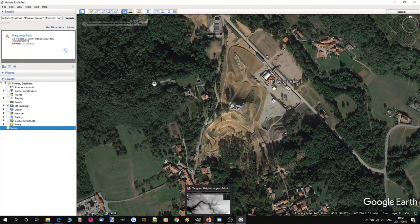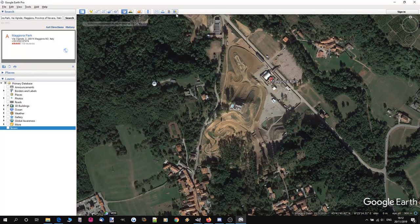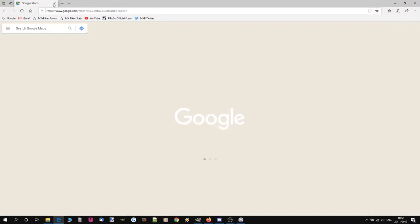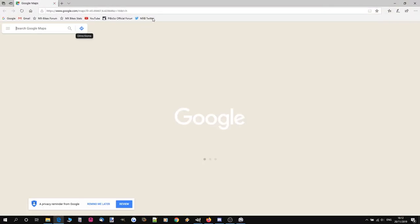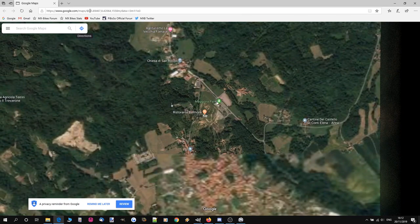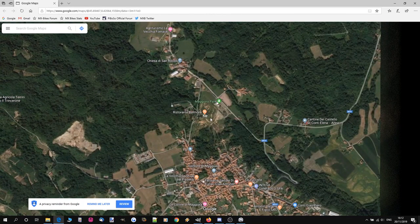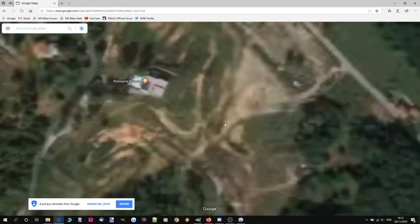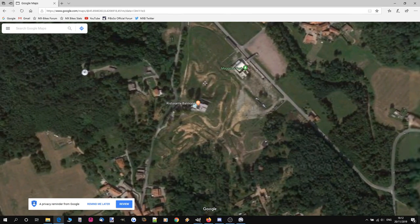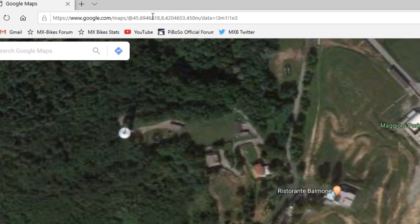The next thing you want to do is click the button to view in Google Maps, which will load a new tab at exactly the same location. The reason for this is that the URL gives us the latitude and longitude, which is going to be really helpful for finding the location in Tangram, because Tangram unfortunately doesn't make it very easy to find locations.